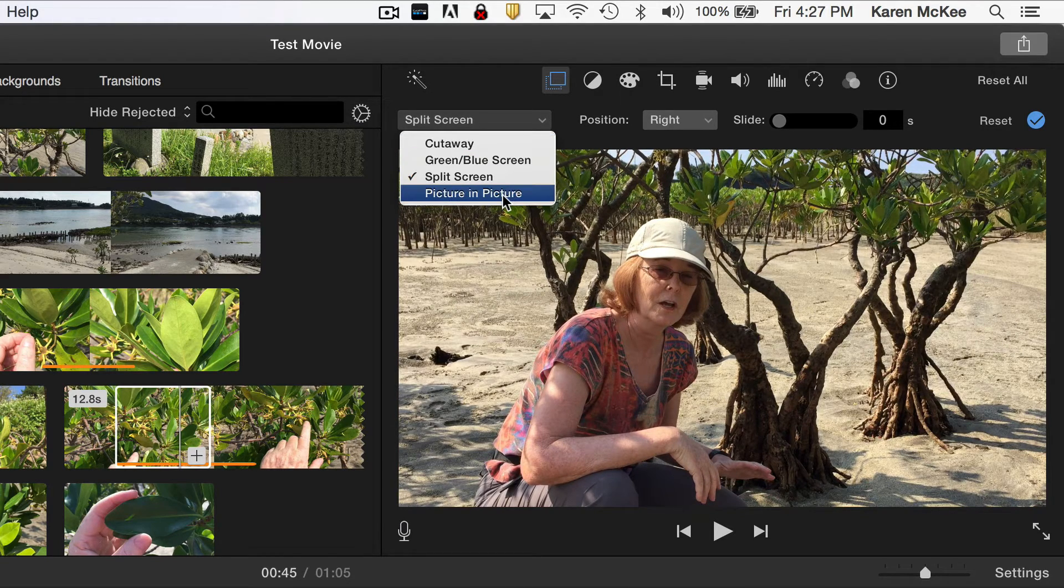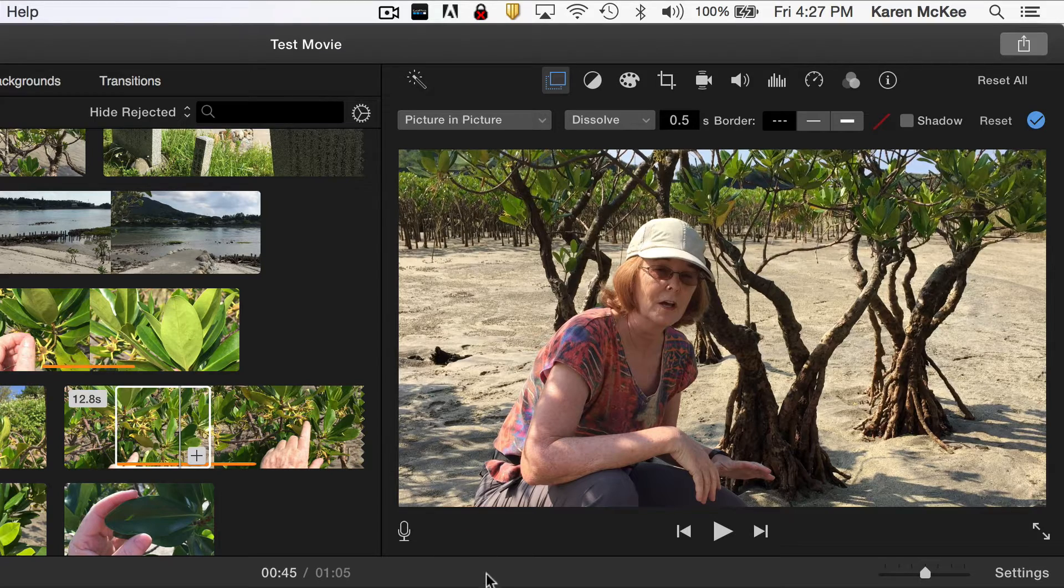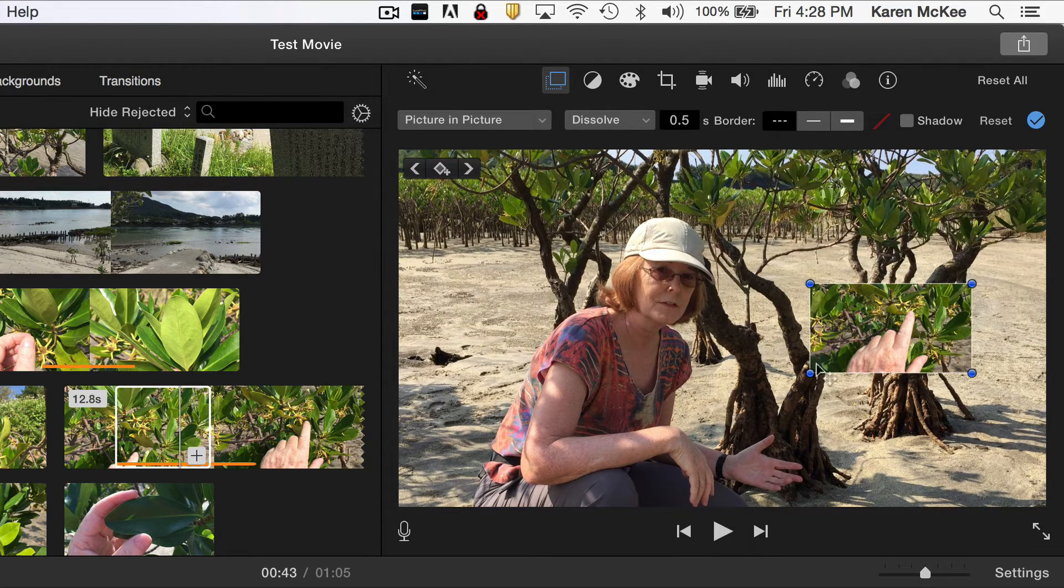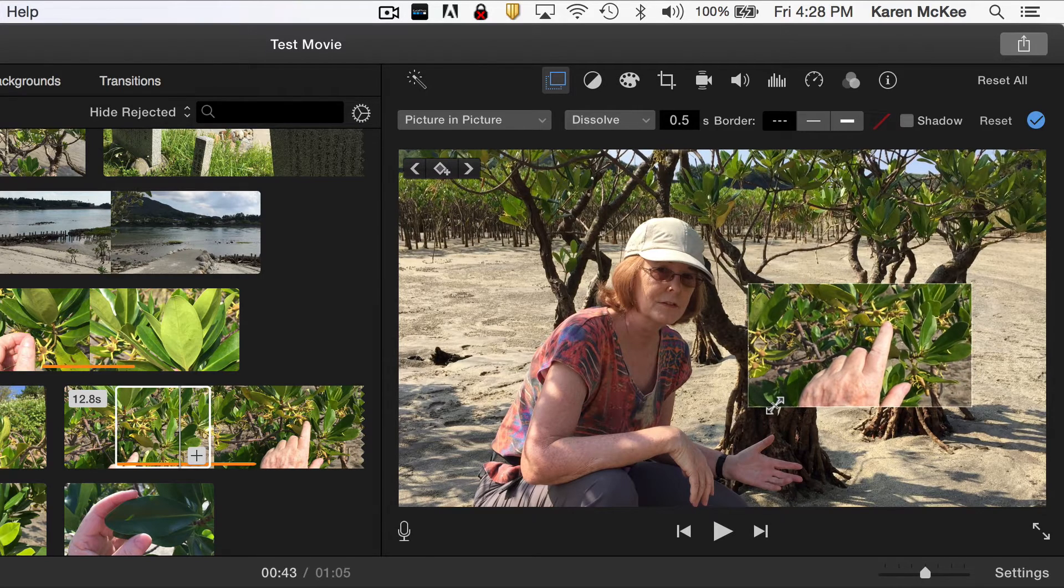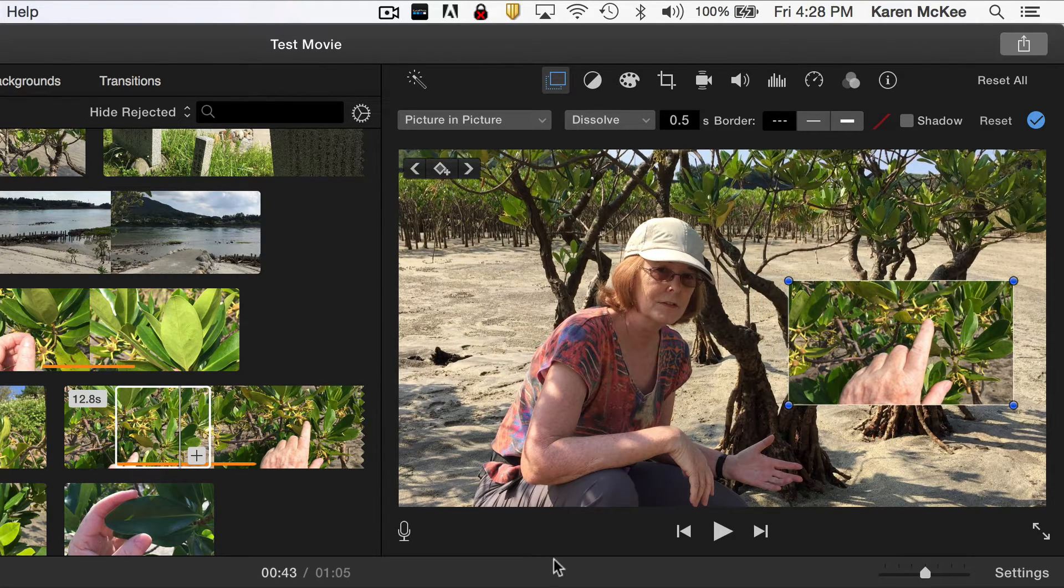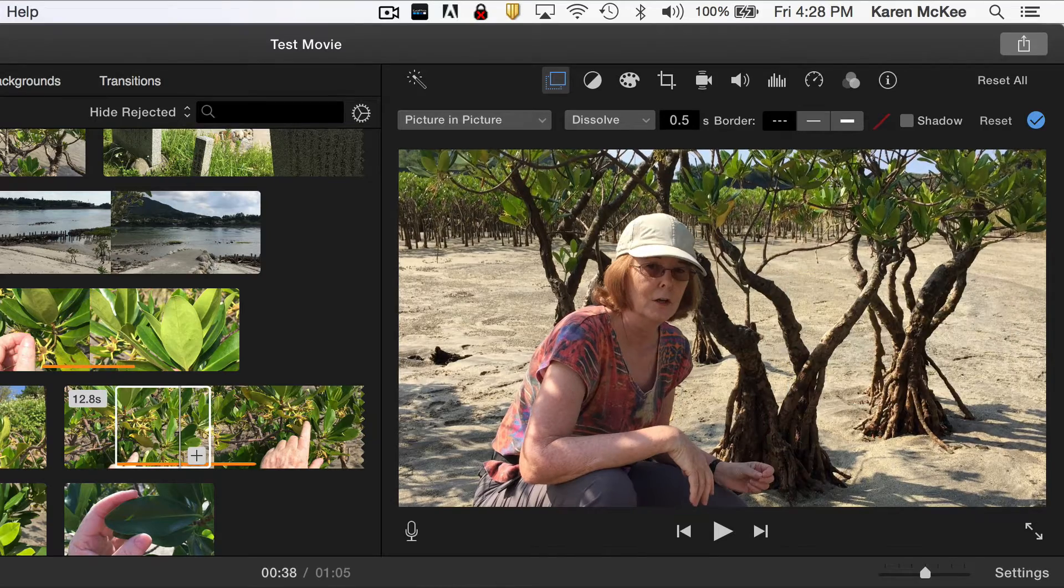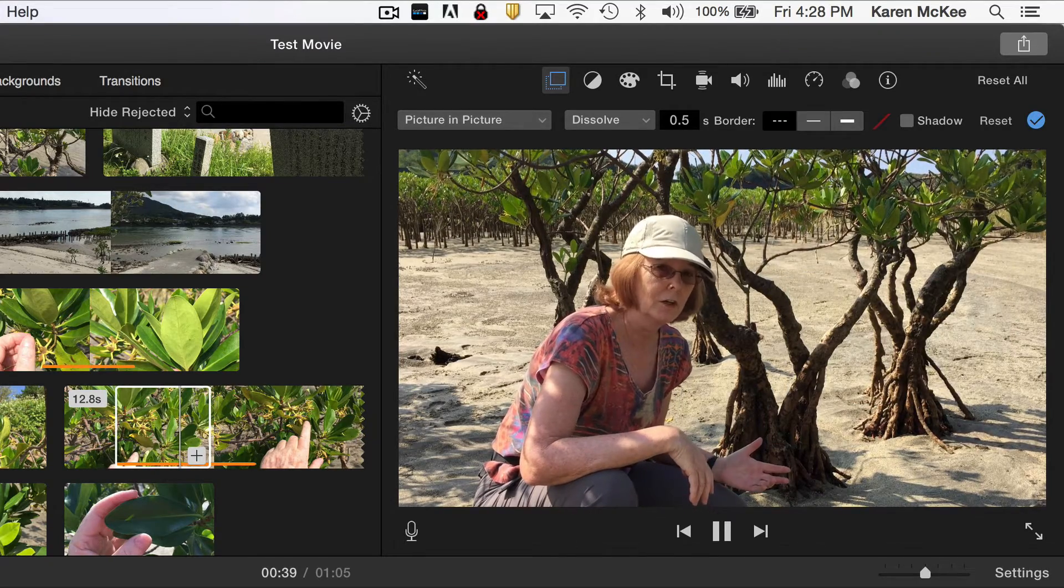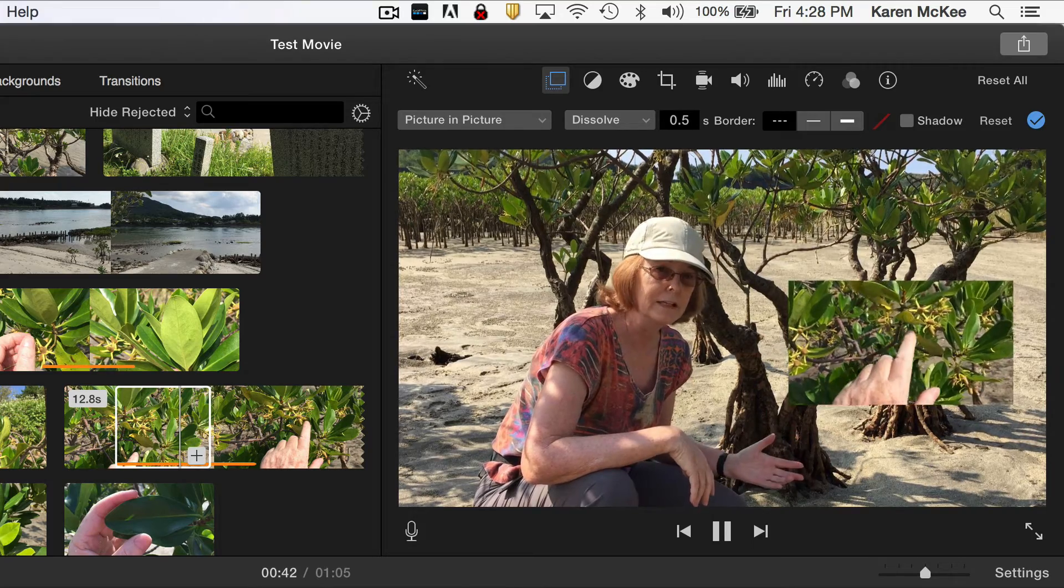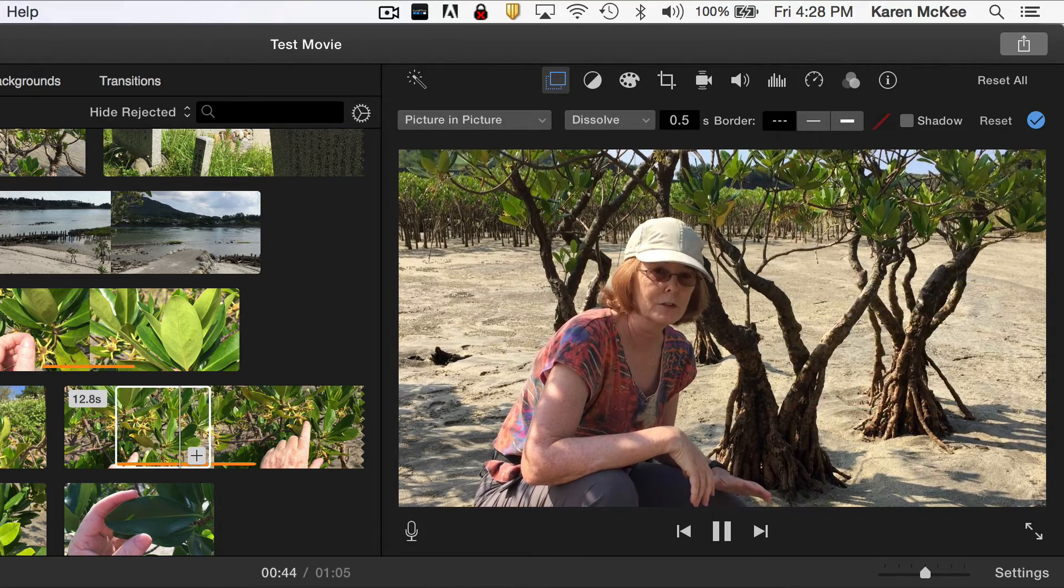For the picture-in-picture, the second clip appears in a smaller window that can be resized and repositioned. We can take a look at some of the characteristics of the leaves and the reproductive structures.